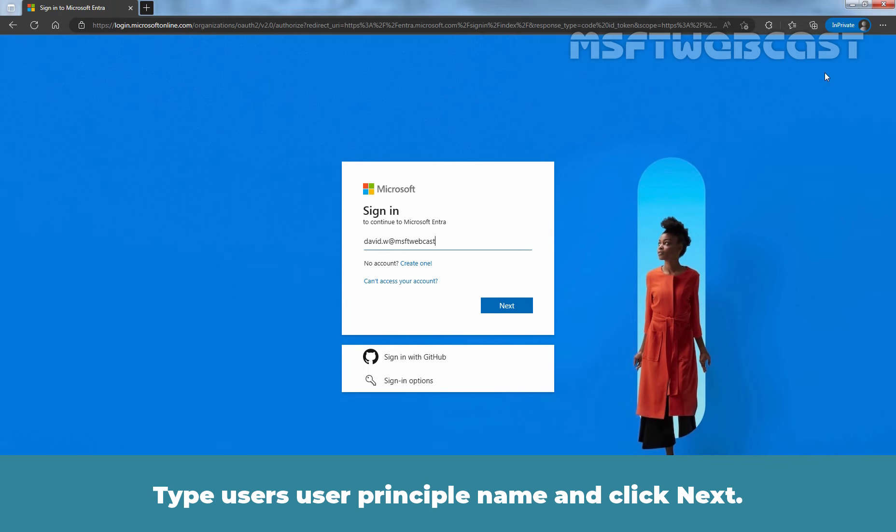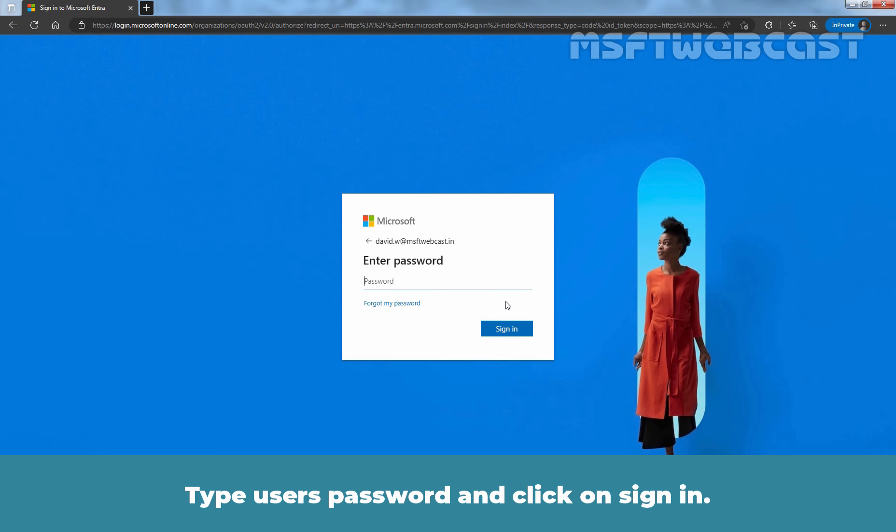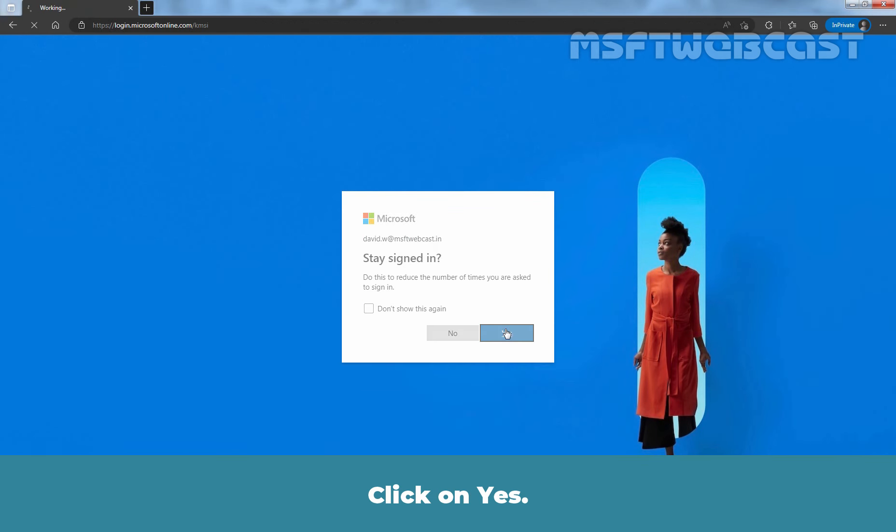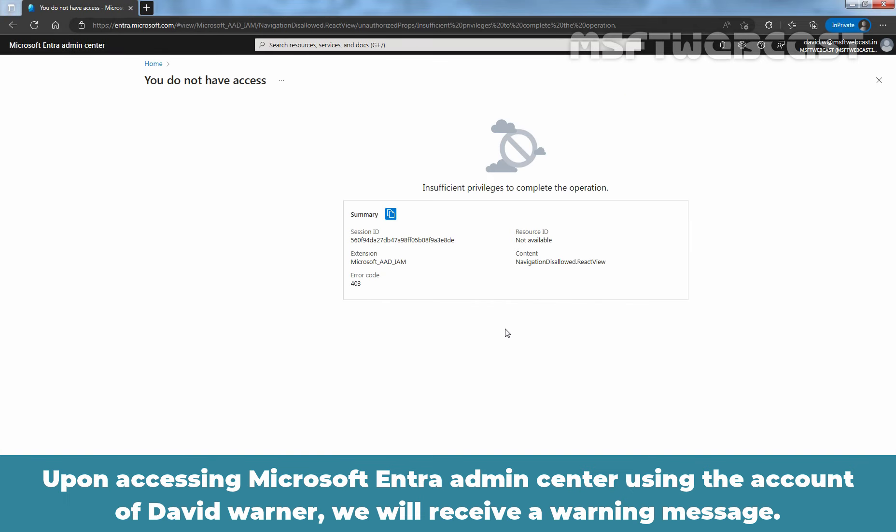Type Users User Principal Name and click Next. Type Users Password and click on Sign In. Click on Yes. Upon accessing Microsoft Entra Admin Center using the account of David Warner, we will receive a warning message.